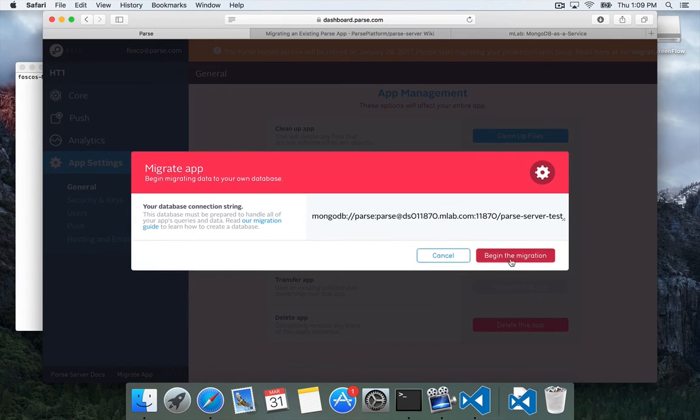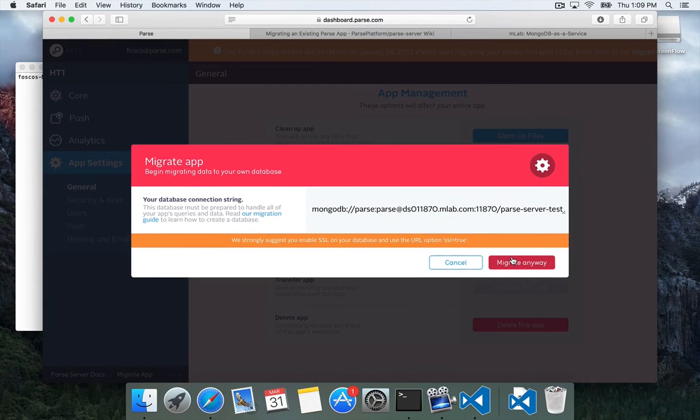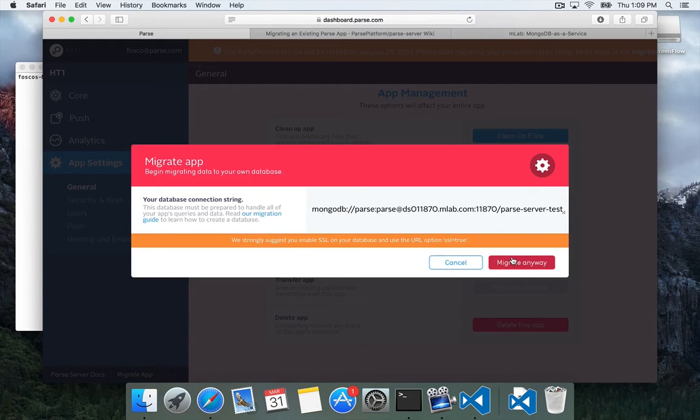So we're going to click begin the migration. It's going to validate our connection string, and it's going to tell us, hey, we strongly suggest you enable SSL on your database. This is true.